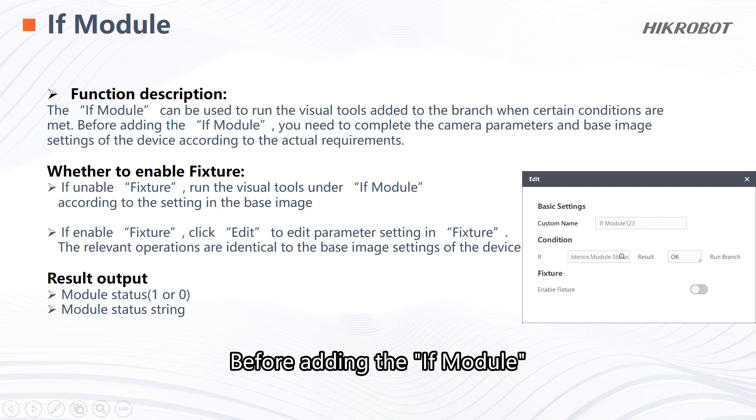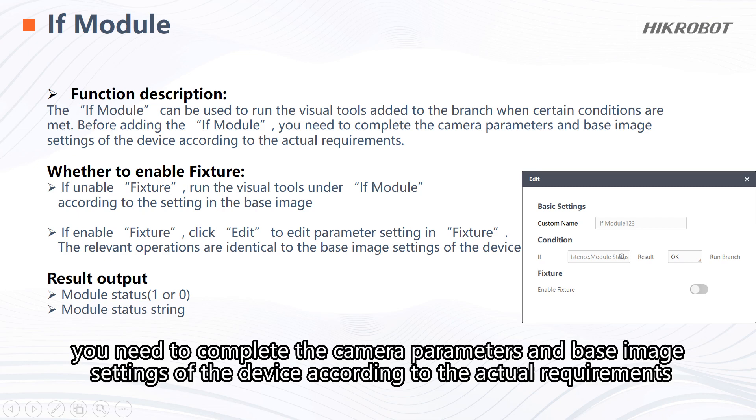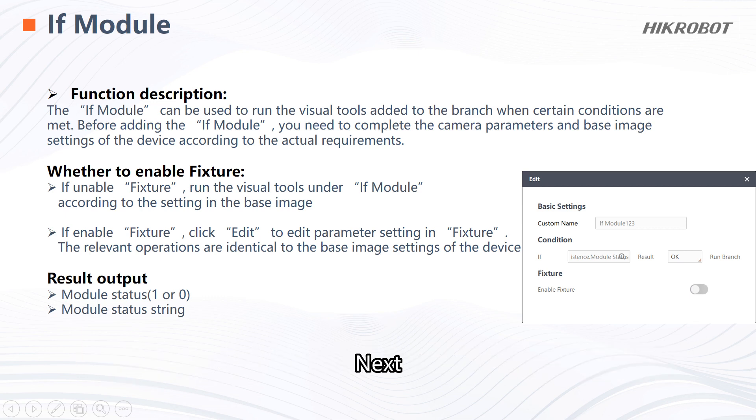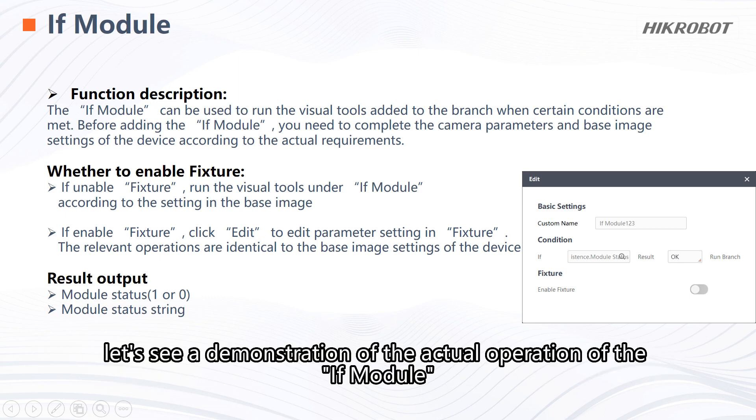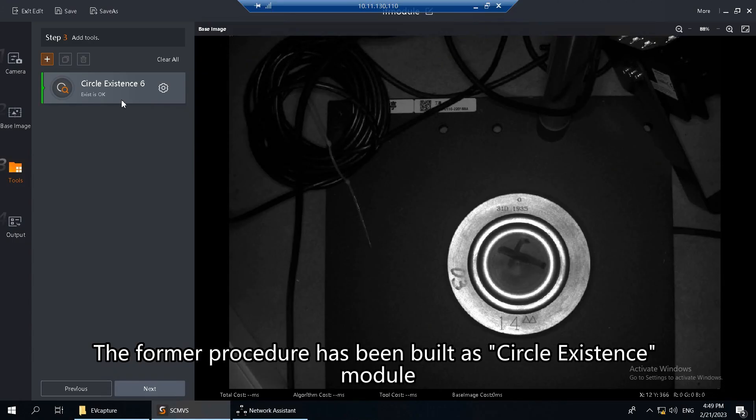Before adding the IFModule, you need to complete the camera parameters and base image settings of the device according to the actual requirements. Next, let's see a demonstration of the actual operation of the IFModule.